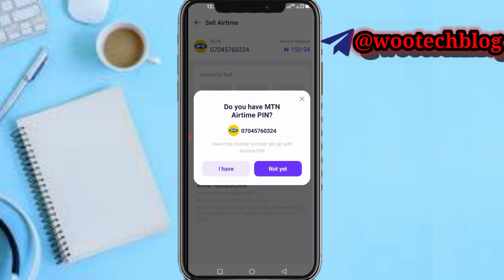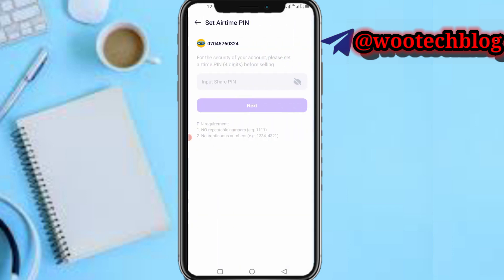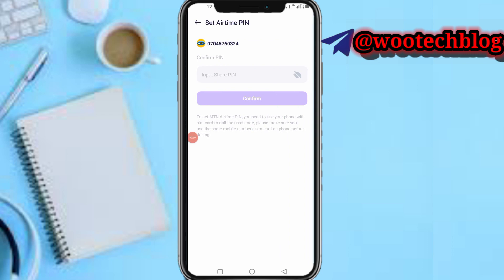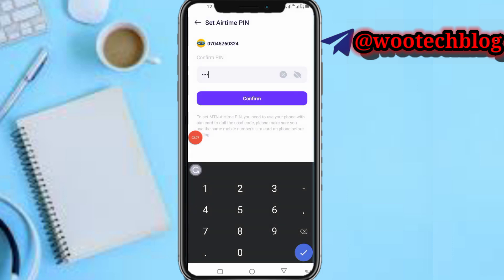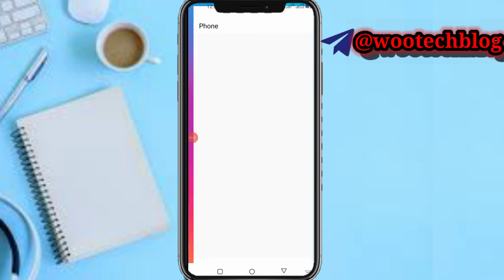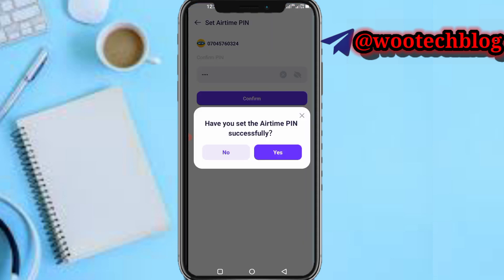It asks: do you have an MTN airtime PIN? Tap on 'Not Yet'. For the security of your account, you need to set an airtime PIN before selling. Input your PIN, tap Next, then confirm the same PIN again and tap Confirm. Your airtime PIN has been set successfully.